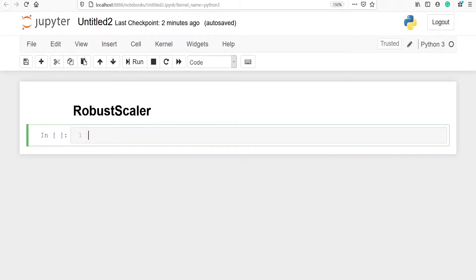In this video we will learn about robust scaler. This scaler removes the median and scales the data according to the quartile range. The interquartile range is the range between the first quartile, that is the 25th percentile, and the third quartile, that is the 75th percentile.